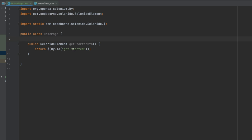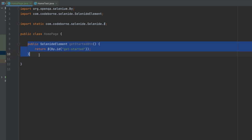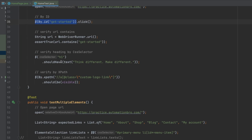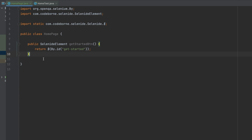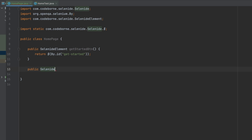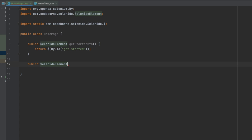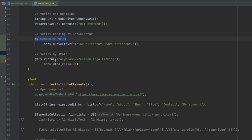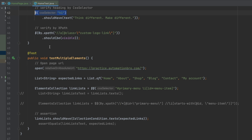We've successfully added our first selector, the get started button. Now we're going to do the same for the other selectors. I'll head back to the home test file — the next one is an h1, so we can name it headingTitle. I'll copy that selector and in the HomePage class do public SelenideElement headingTitle and return it. We're going to do the same for all the other selectors, so I'll quickly speed up the video and add them all.